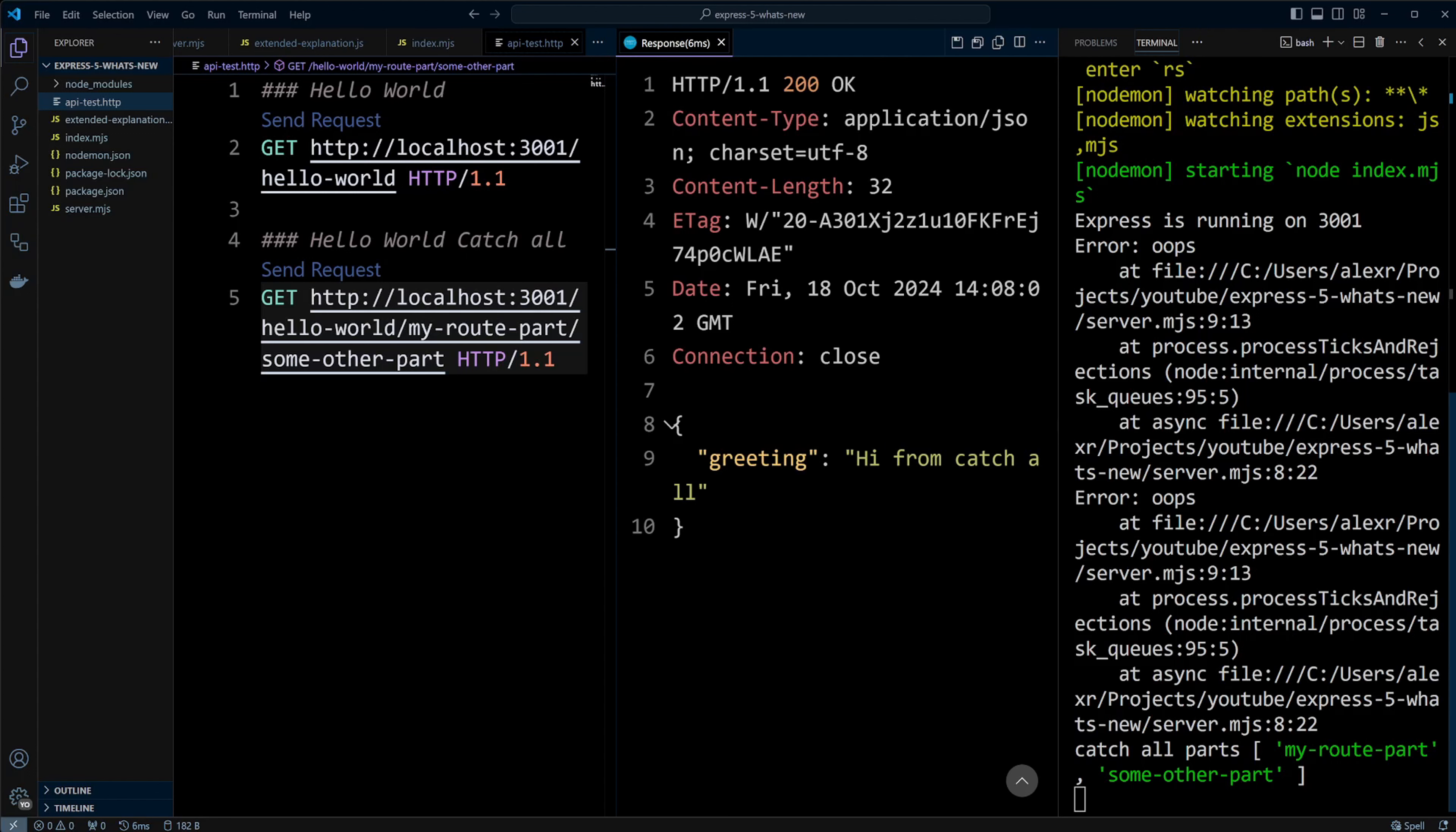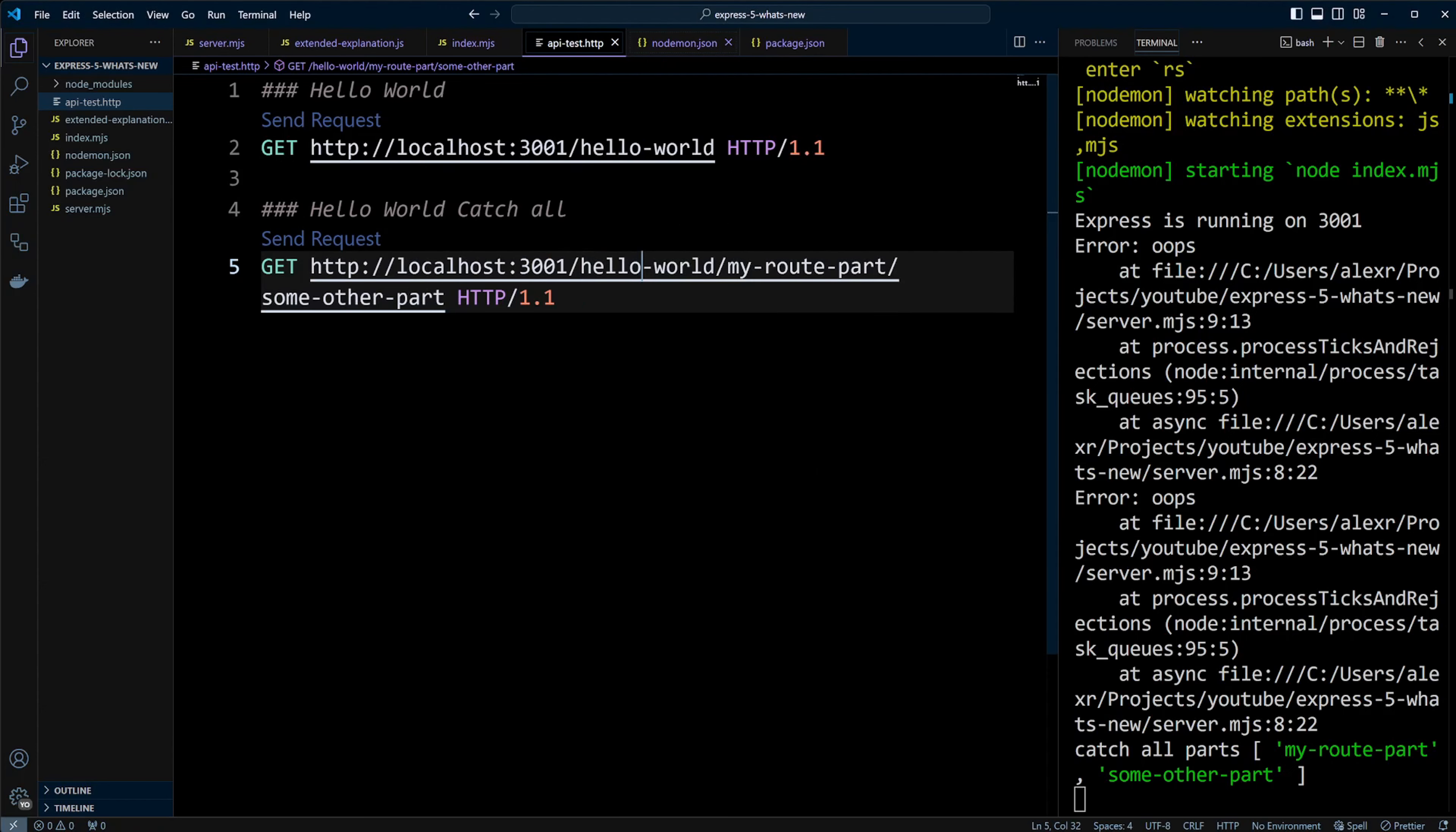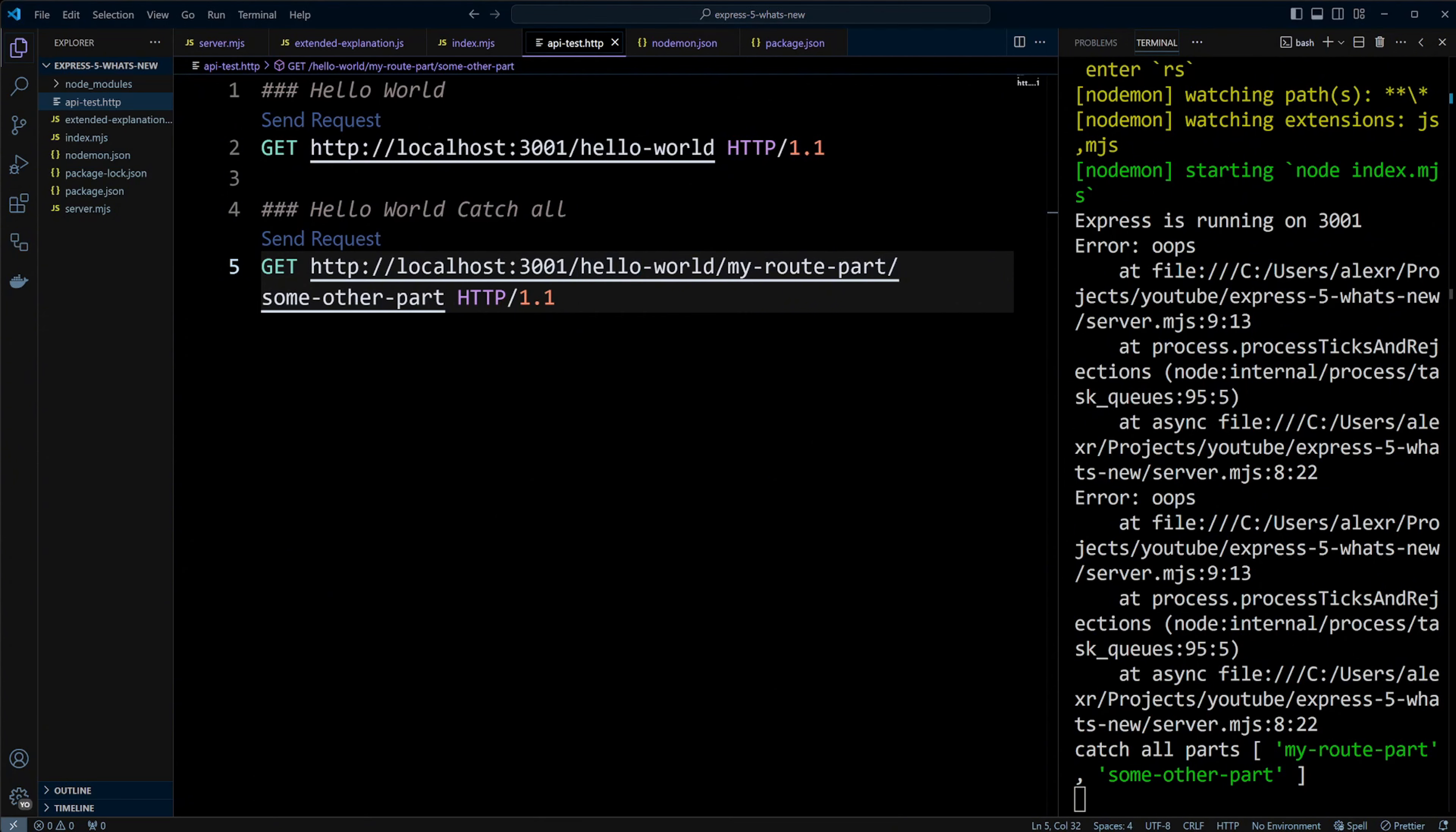Express 5 is a big milestone for the framework, keeping it modern and relevant for Node.js development. If you found this video helpful, check out the next part of our Node and Express.js tutorial where we will be using Express 5.